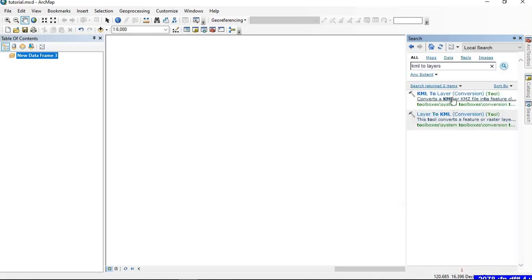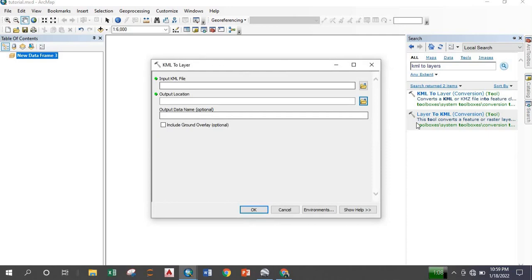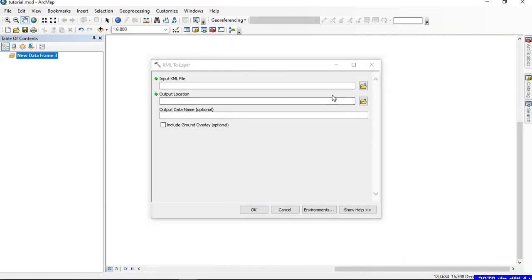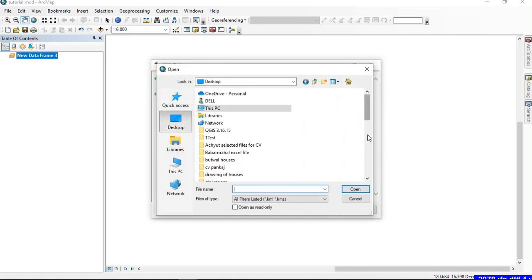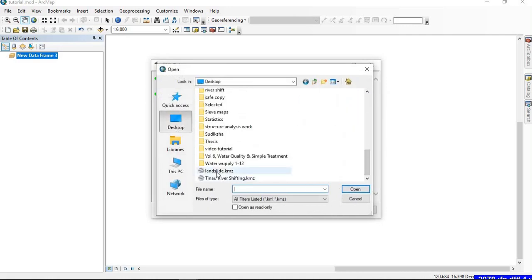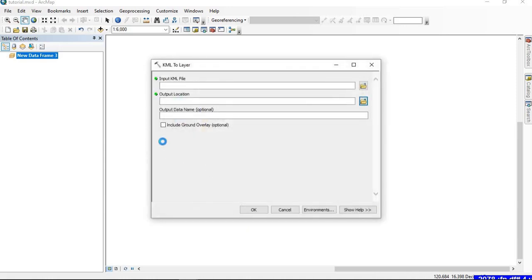You can see the KML to Layer conversion tool. I suggest trying the toolbox approach as it makes you familiar with all the tools, but you can use either method. Now we need to input the KML file — let me add my KMZ file, which is 'landslide.kmz'.